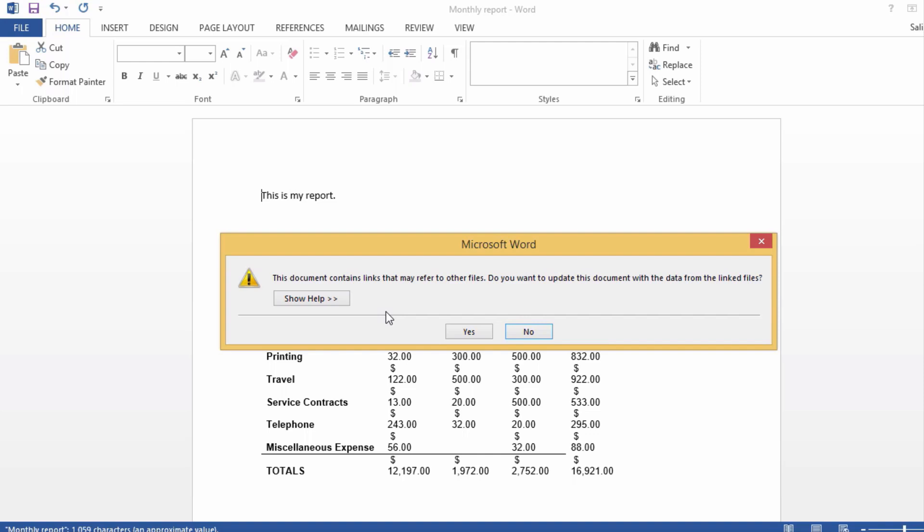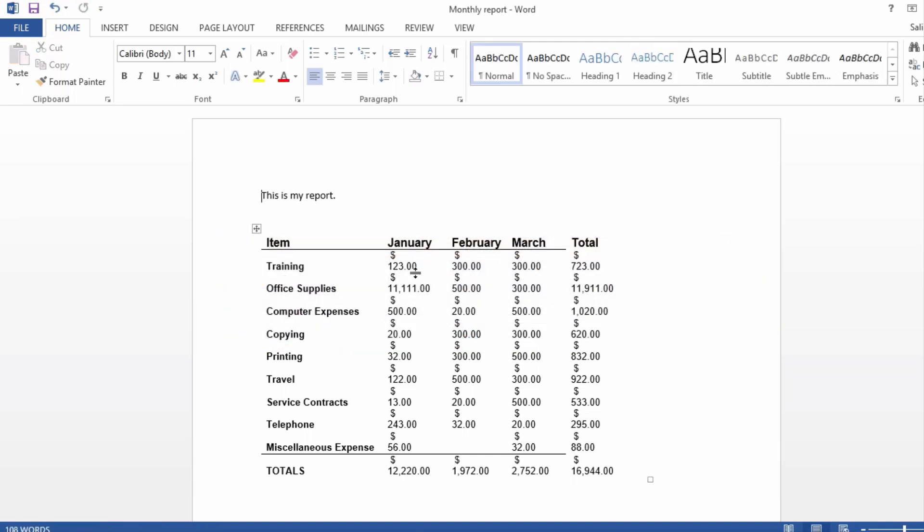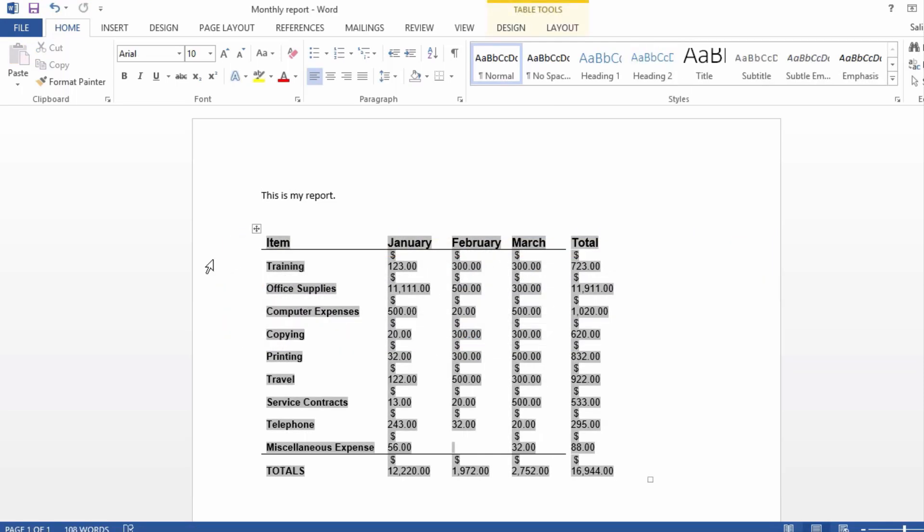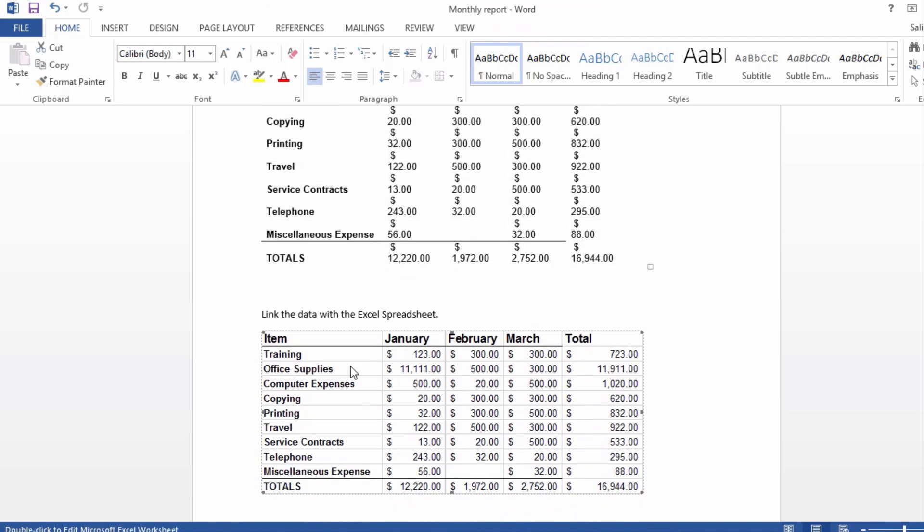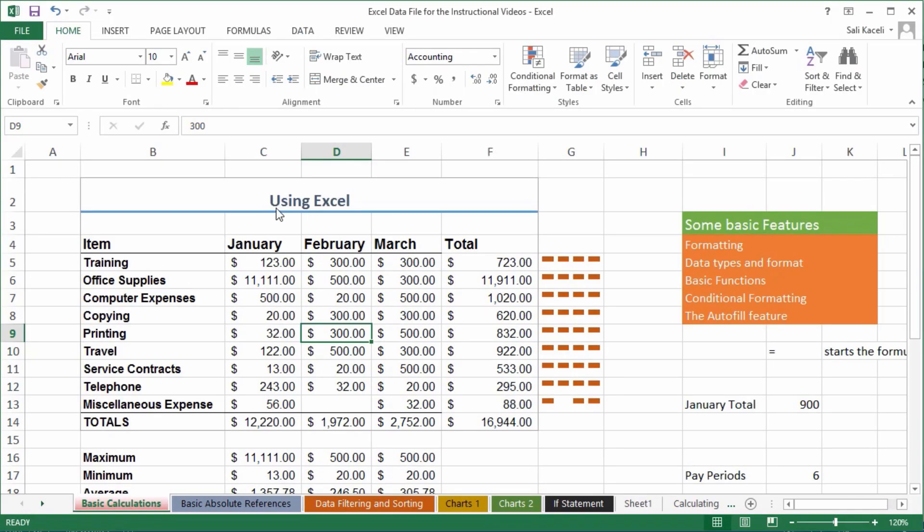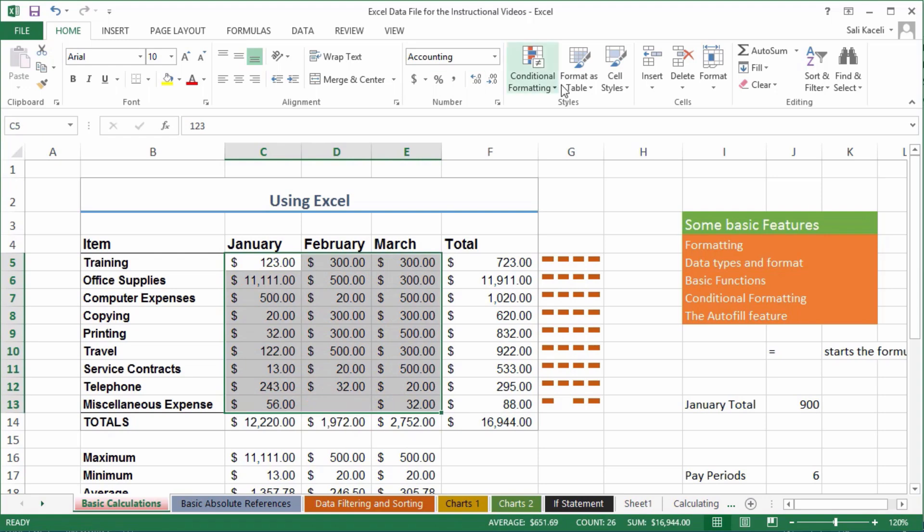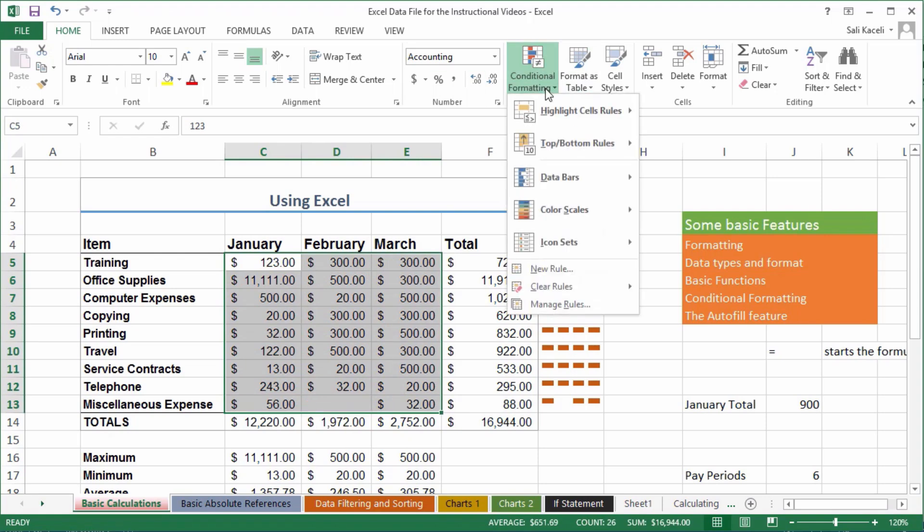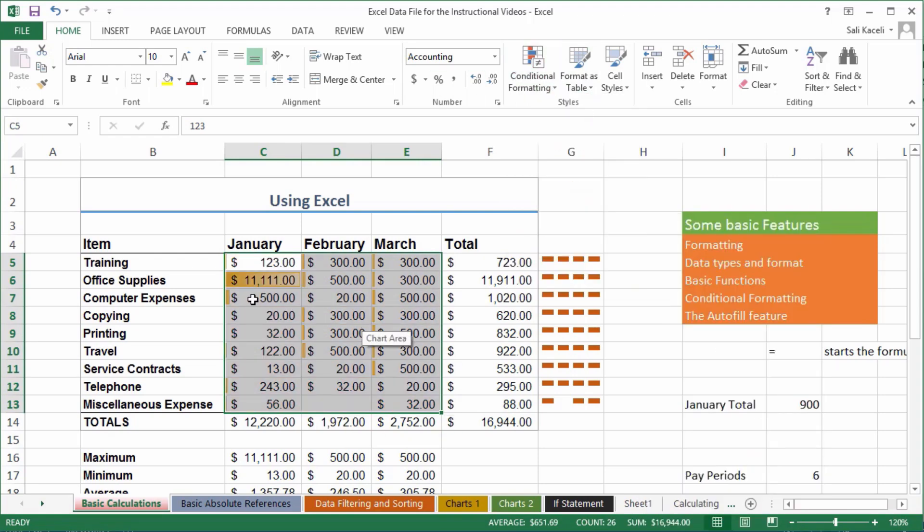This is my older stuff that I had from before, but notice the expense here for January, $123, has been updated. The idea is that whatever you change in Excel as you're keeping track of things, it'll be automatically posted and linked with Microsoft Word because we linked that data earlier.